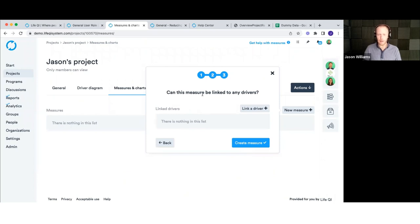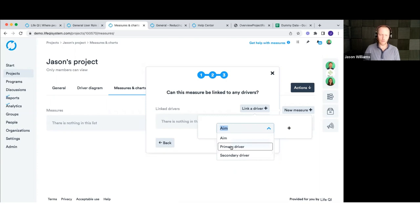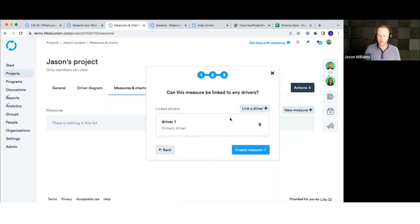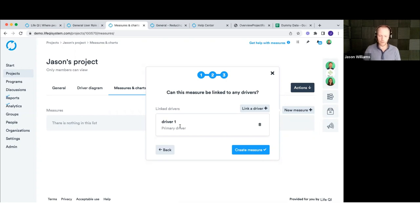The last step is linking this measure back to one of your drivers. Click on that, pick through your driver diagram and make the linkage — let's say I want to link this to driver one. This gives you traceability between different parts of the project. Back on the driver diagram, driver one will show there's one linked measure you can click on. Click 'create measure' for it to be saved.